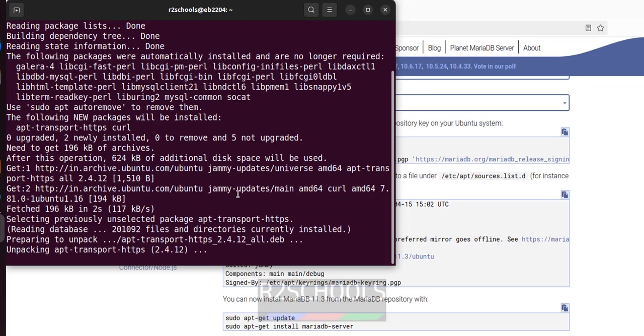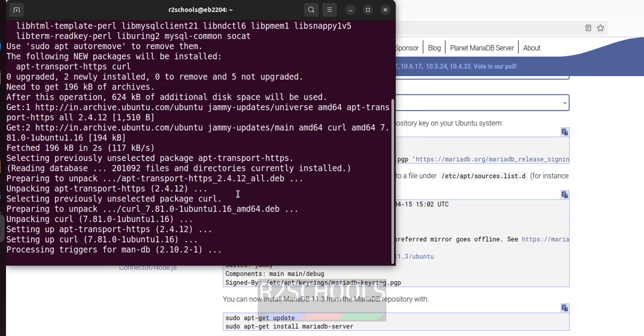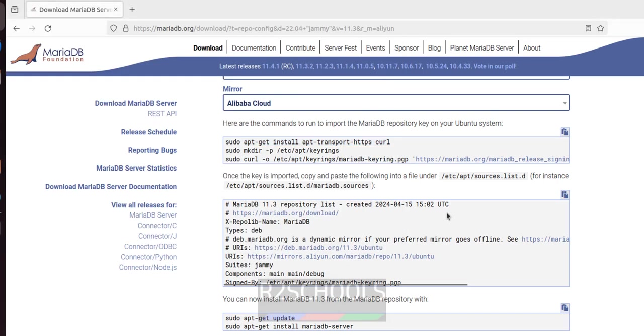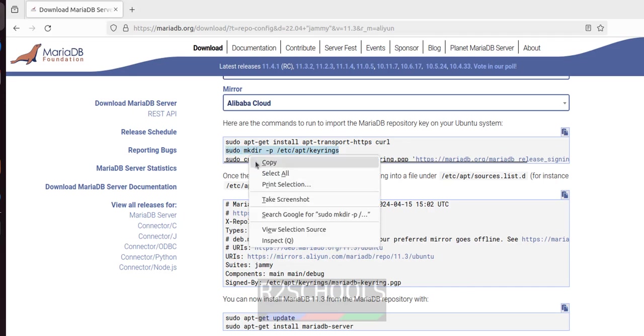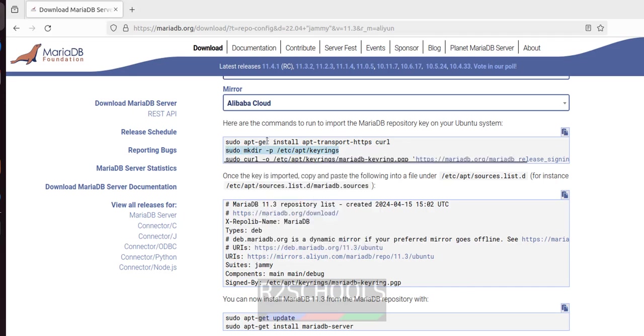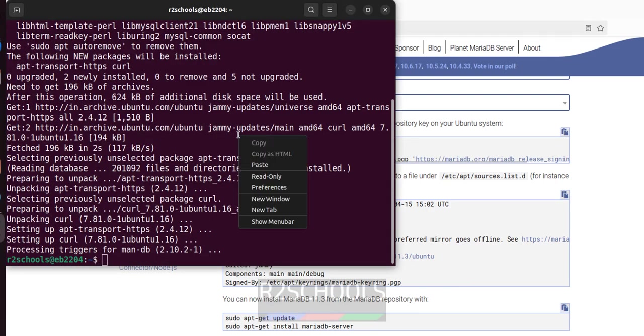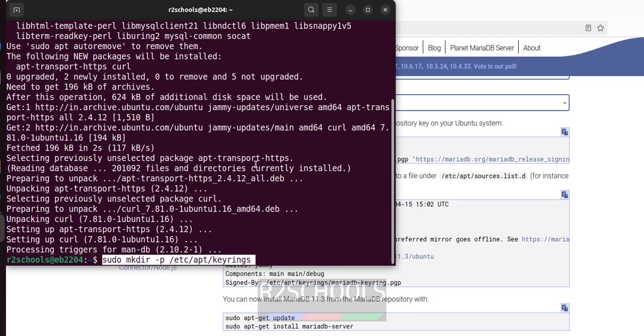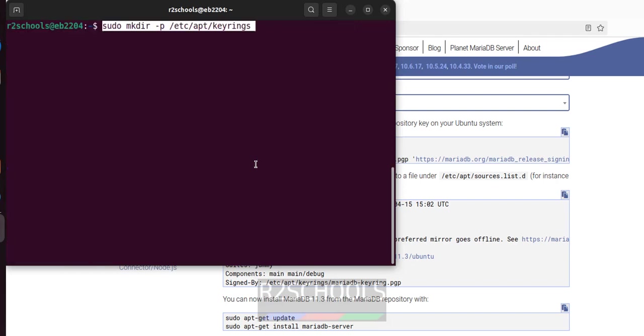It is done, now next, make directory. It is going to create directory. Paste it, ctrl L paste it, it is done.